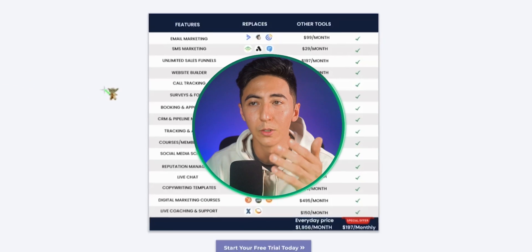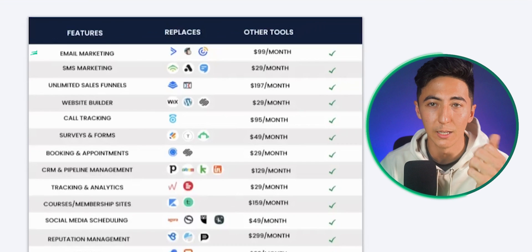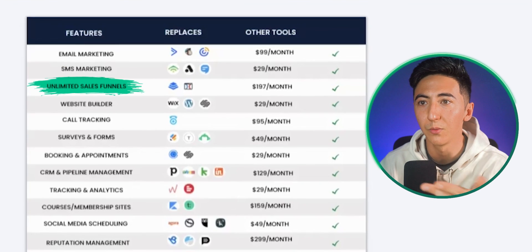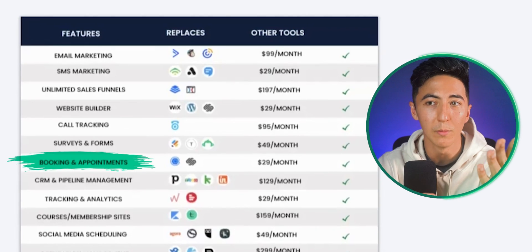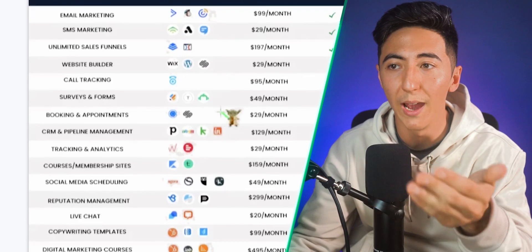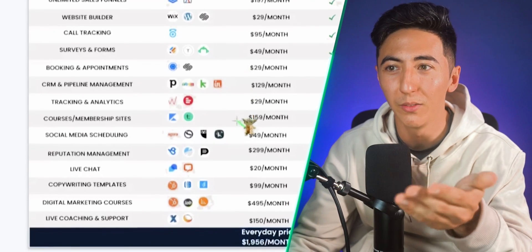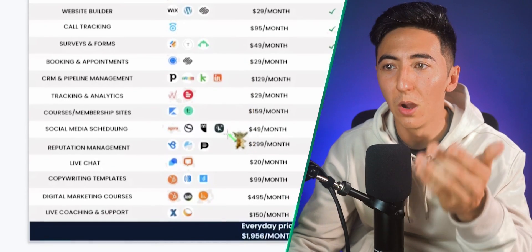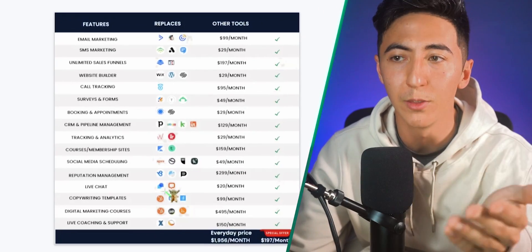You can see here a list of all the different types of things a business owner would be using — email marketing, SMS marketing, sales funnels, website builders, call tracking, service forms, booking appointments, CRM, tracking analytics, and the list goes on. You can see how many different tools a business owner would have to subscribe to. I know firsthand because I've subscribed to a majority of these tools and it's cost me several thousands of dollars a month.